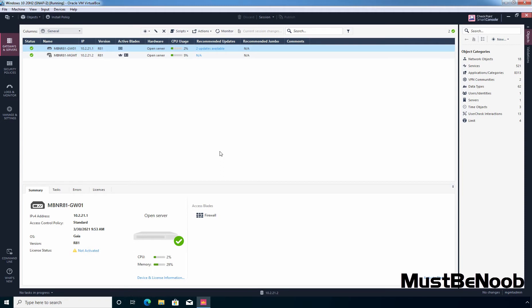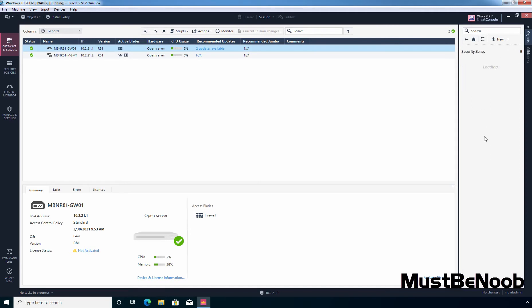Before we create a custom security zone, let me show you some predefined security zones available on Checkpoint Firewall R81. To see those, under object categories we need to click on Network Objects and then click on Security Zones. You can see some predefined security zones available on Checkpoint Firewall R81 with their intended purposes: DMZ zone, external zone, internal zone, and wireless zone.